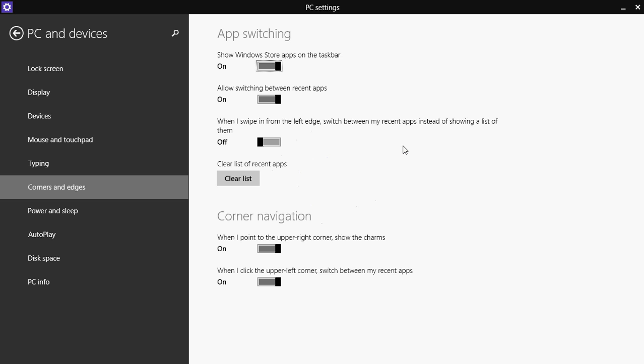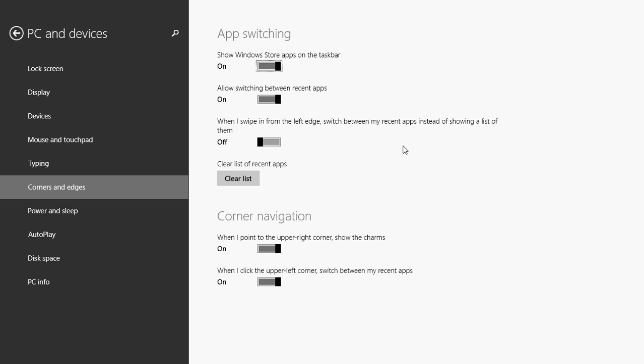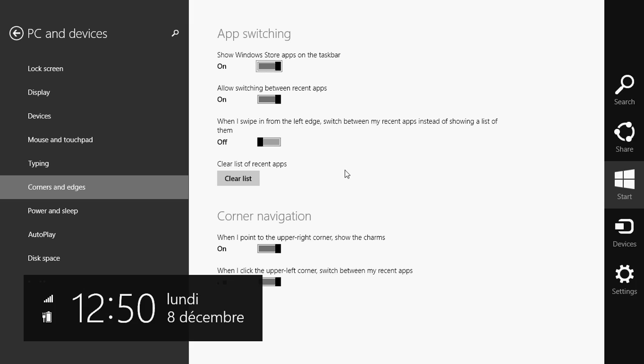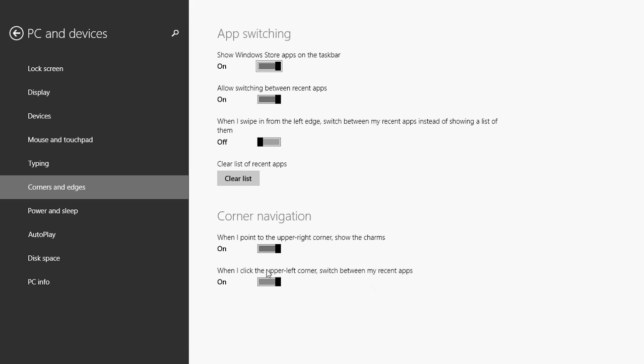Here you have all the settings for the hot corners. So if you want to disable a hot corner, all you have to do is remove this corner navigation here on the bottom.